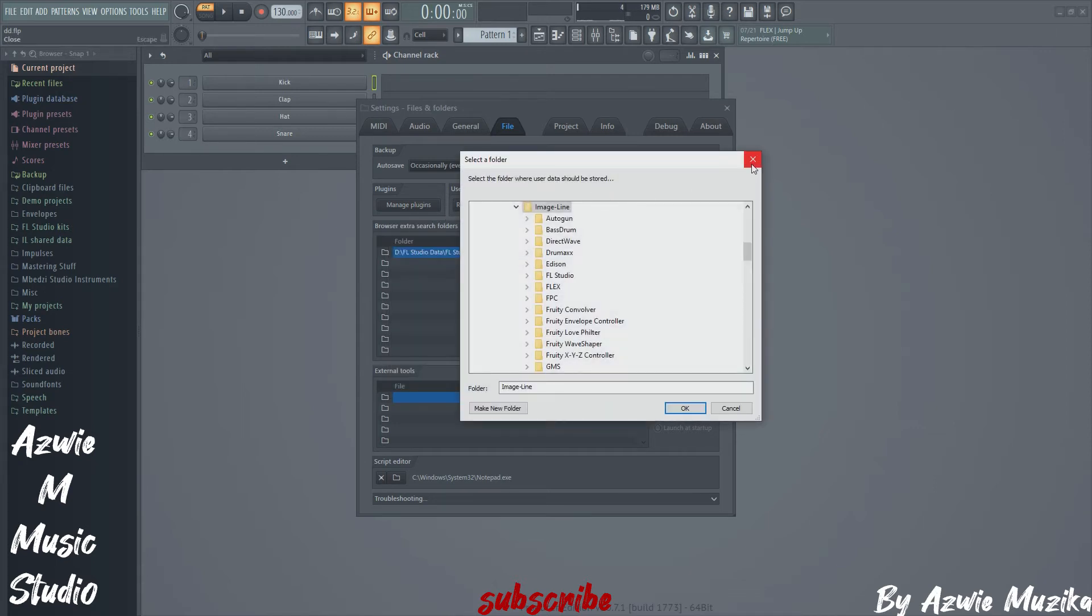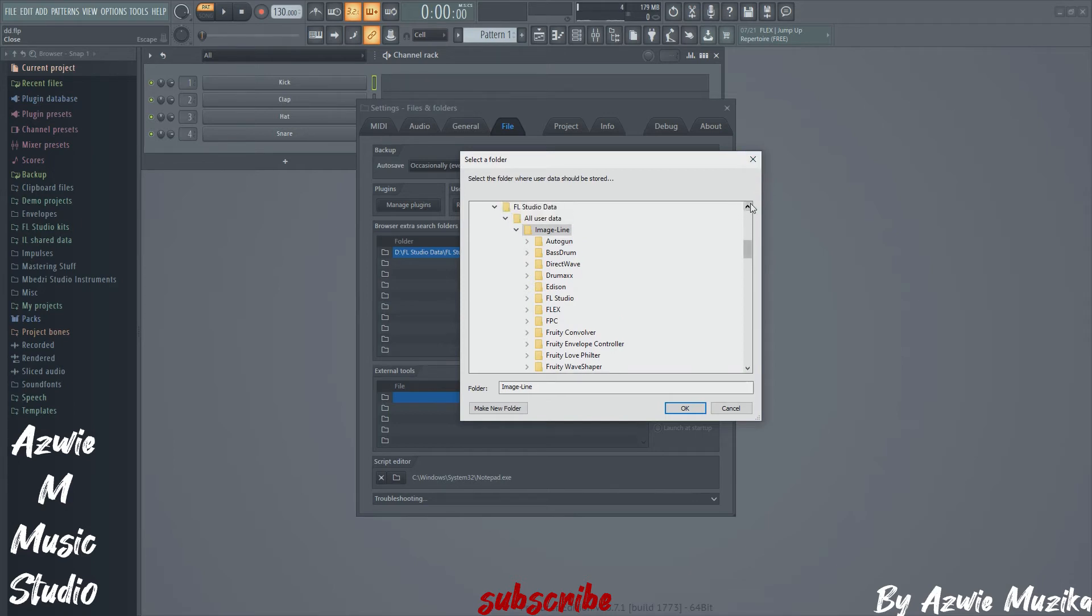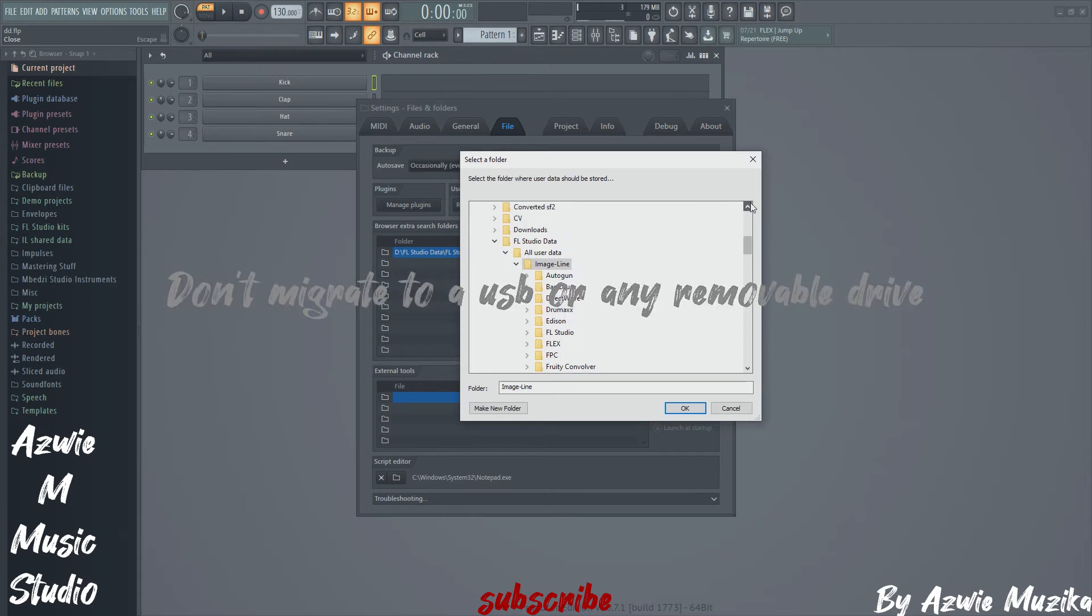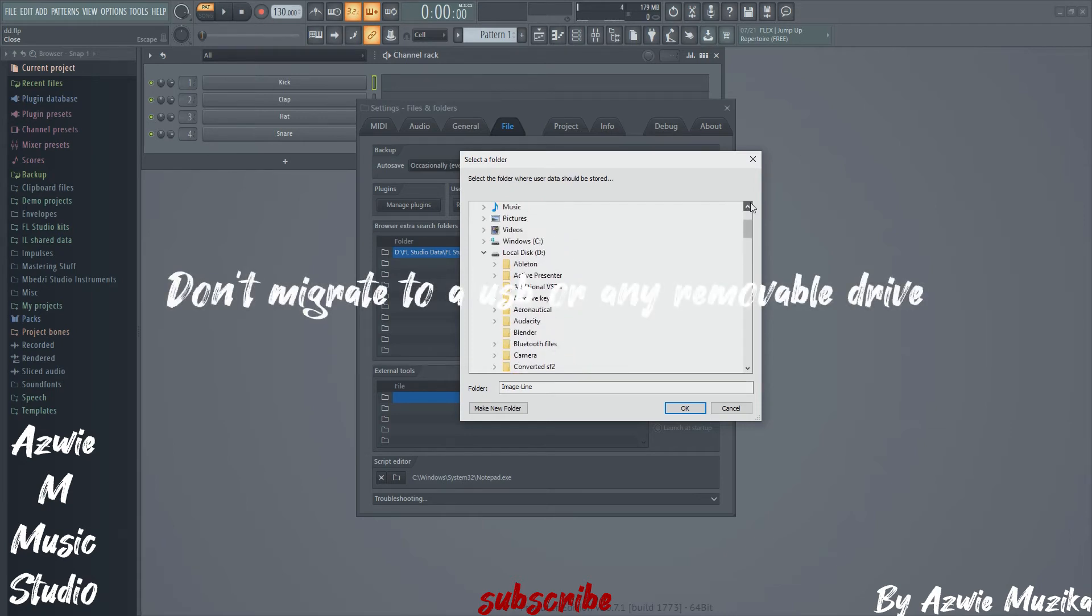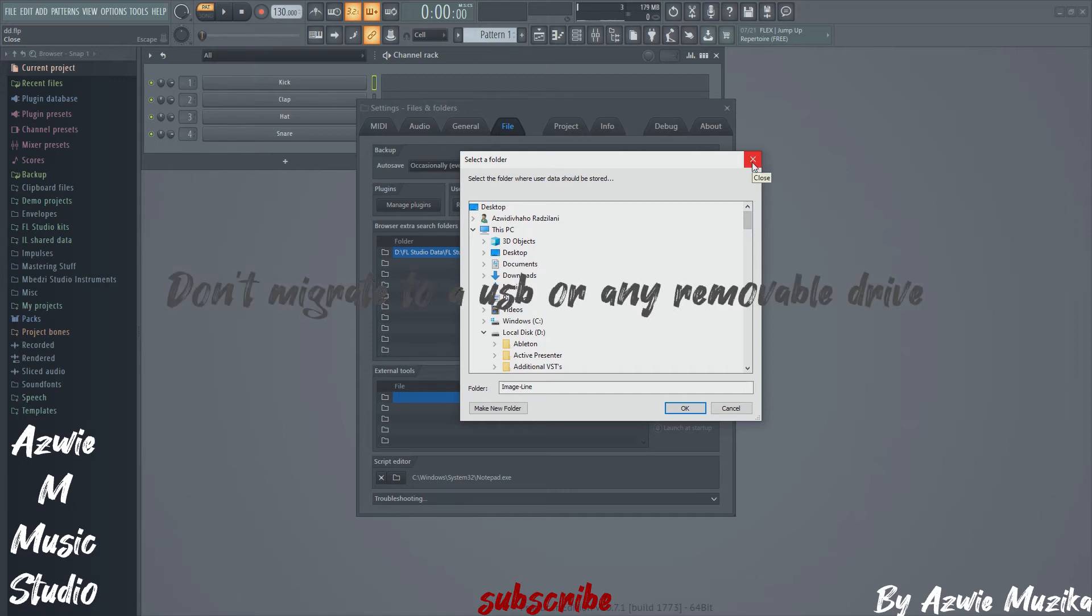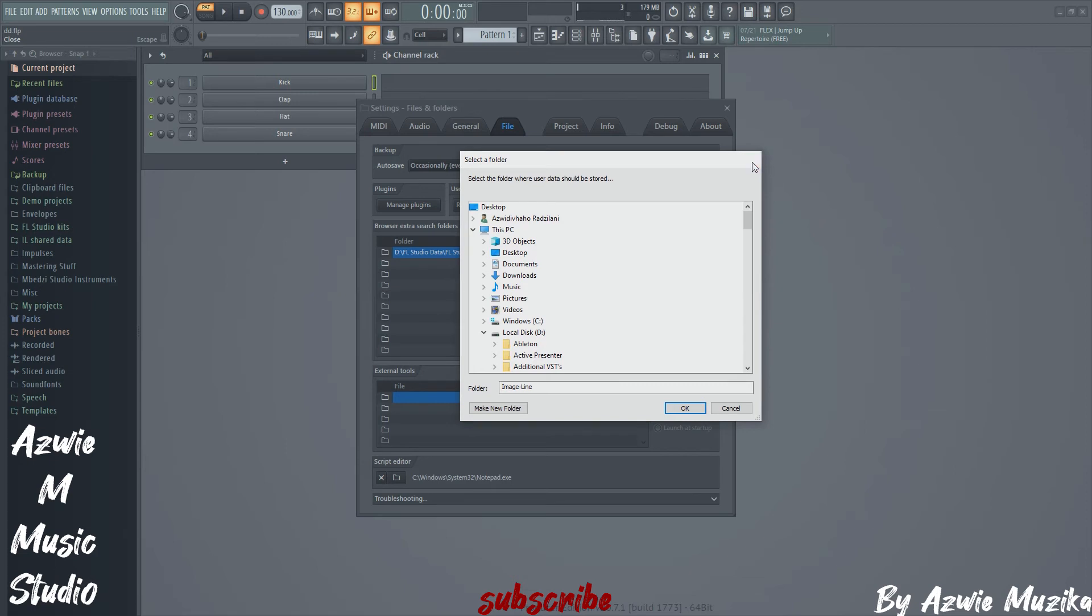All your projects will still load the same way they used to before. You won't get any warning stating that FL Studio could not locate your audio recordings or anything like that. FL Studio will take the new location as your default location and will save all your future and past projects right there.